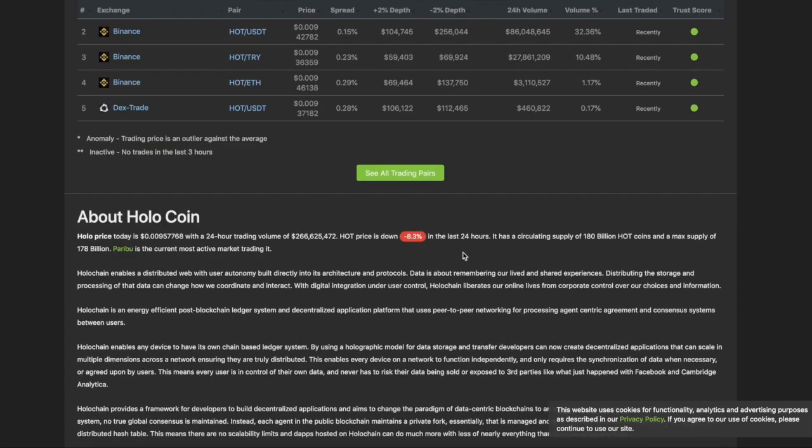So first off, the definition straight on CoinGecko. Holochain enables a distributed web. Who cares? Whatever. This is what they're doing guys. They're basically being like Amazon Web Services slash the App Store or Apple. You know what I'm talking about. Google Play, the App Store.